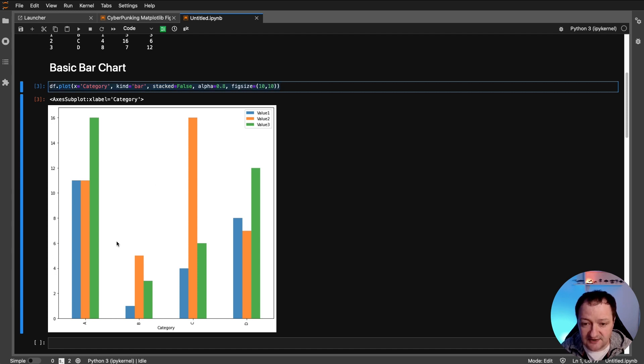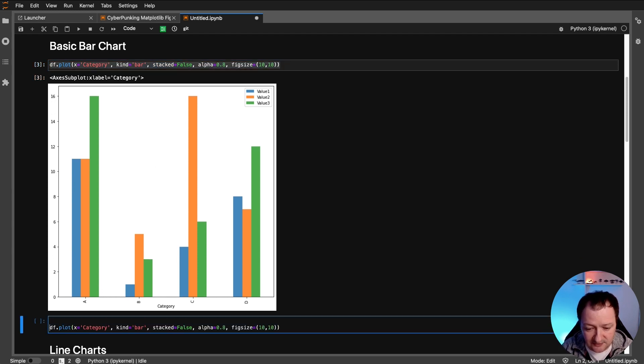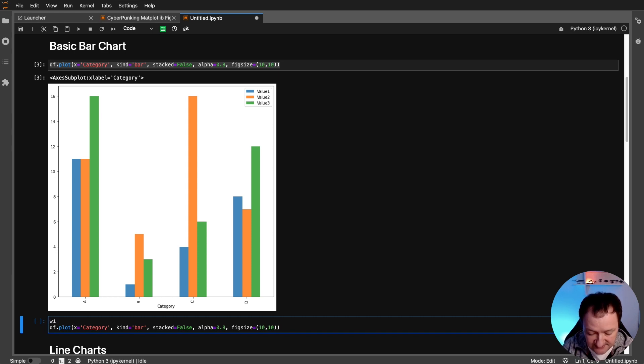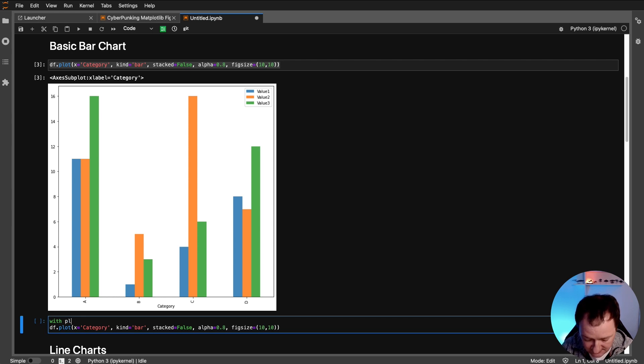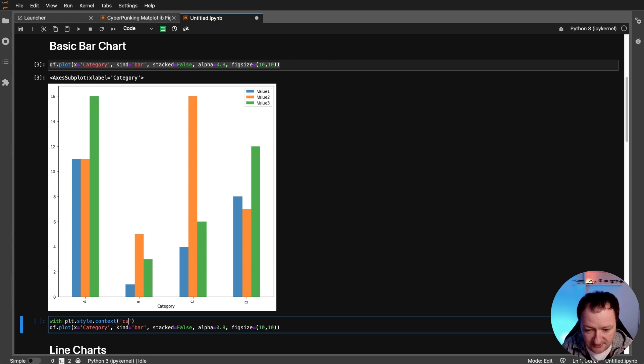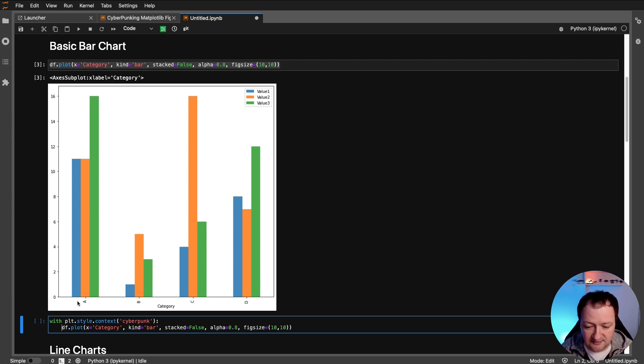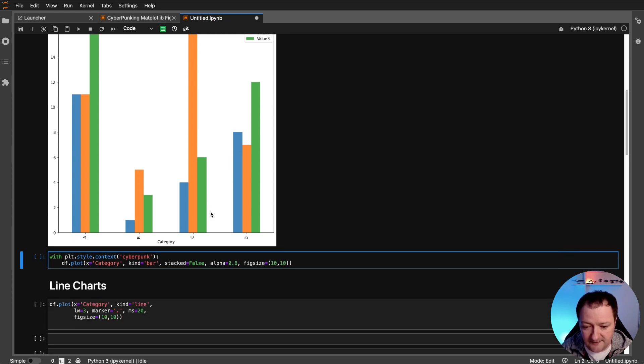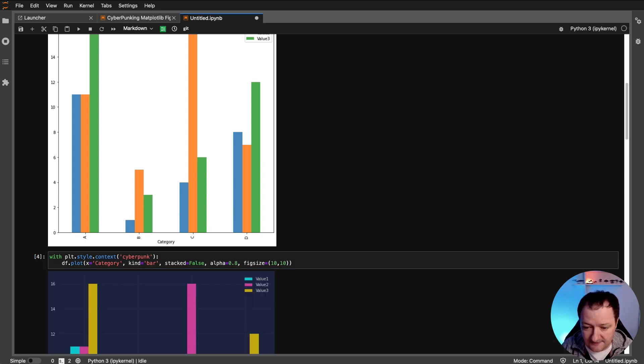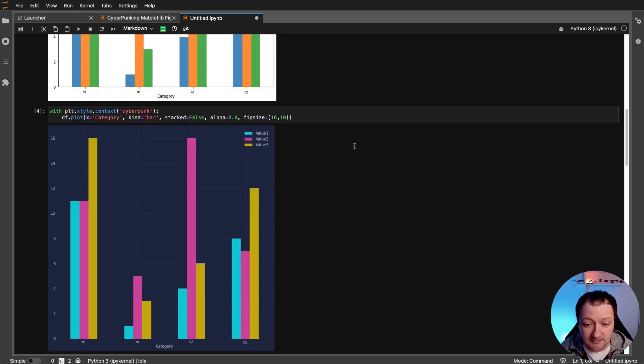And we can spice that up very simply with MPL Cyberpunk. So if I copy this entire line again, and if we go to the start of it, what we need to do is add in one additional line. So if I say with plt.style.context and then pass in cyberpunk and put a colon at the end and then indent the plot line, then that's all we need to do. And if we run that, we instantly get back the same figure, but with different styling.